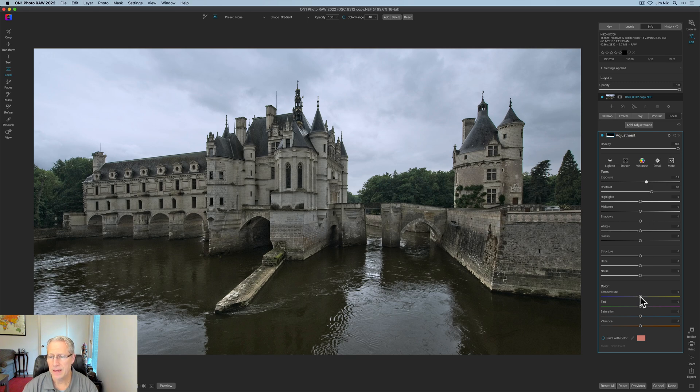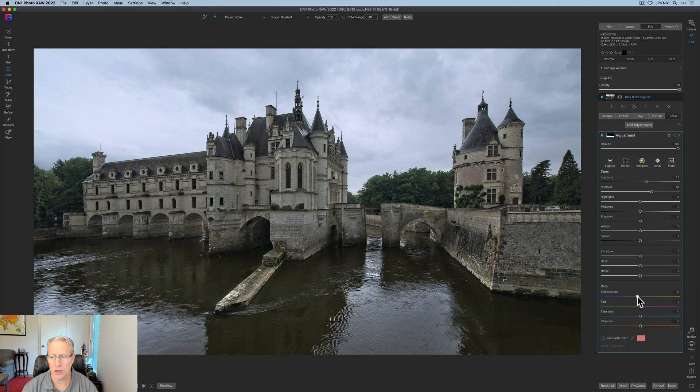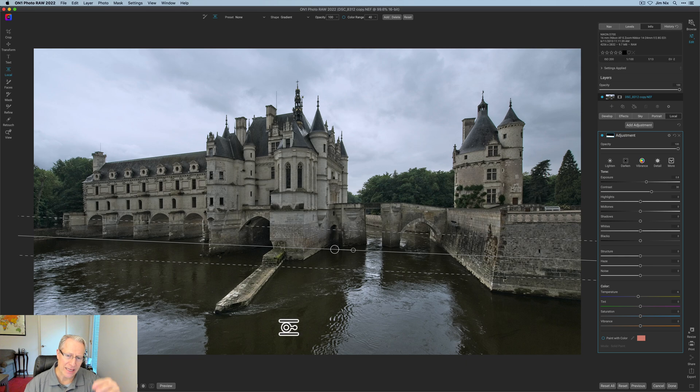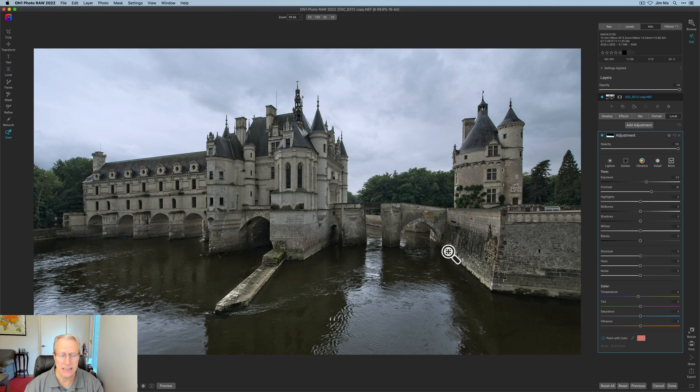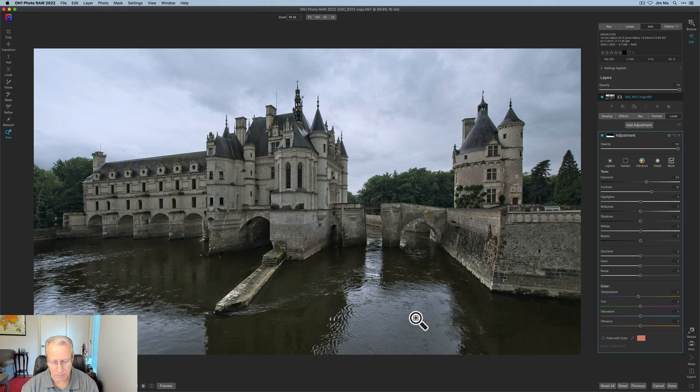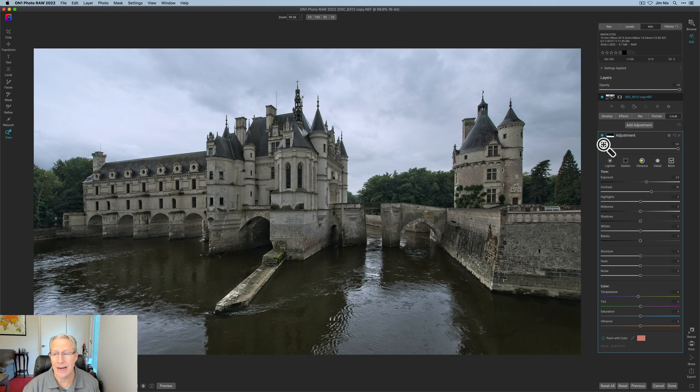And the temperature I might go slightly negative just to get a little bit more of that cooler look into the water, because there's so much shadow in the water and the reflection of the castle and all that. I like what I have.